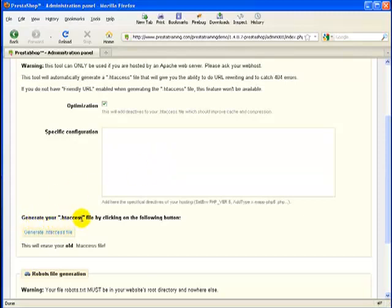It says generate your .htaccess file by clicking the following button. Now before you click that, just remember I told you earlier that if you already have one, it will overwrite it.